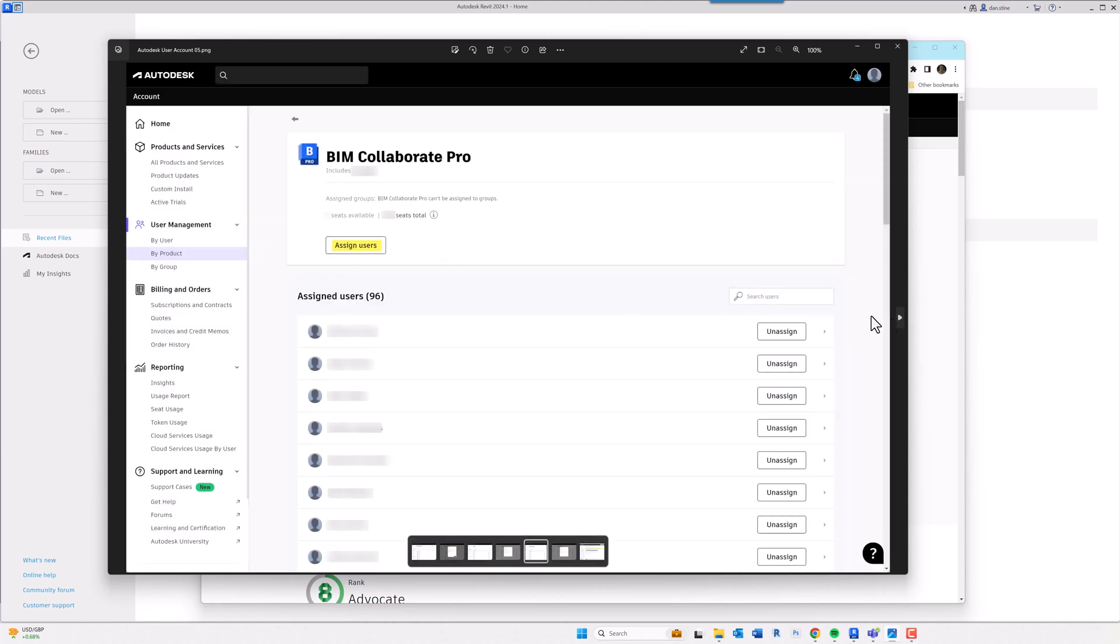I go into BIM Collaborate Pro. Now this one's particularly tricky, and especially from the employer's perspective, because there's an extra layer of complexity that the employer actually doesn't have control over when an employee leaves a company. So I can assign a BIM Collaborate Pro entitlement to that user.